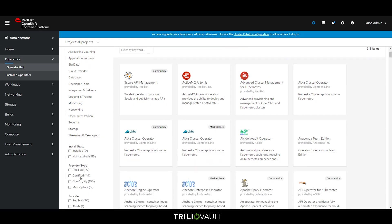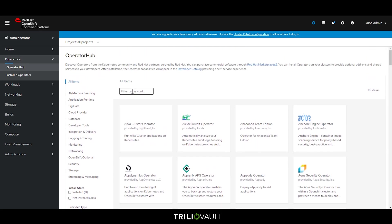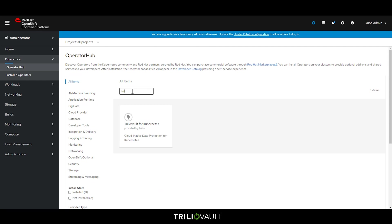Trilio Vault has been certified by Red Hat for inclusion in the OpenShift operator hub. By searching for Trilio Vault in the certified operators, you can install Trilio with a few clicks.